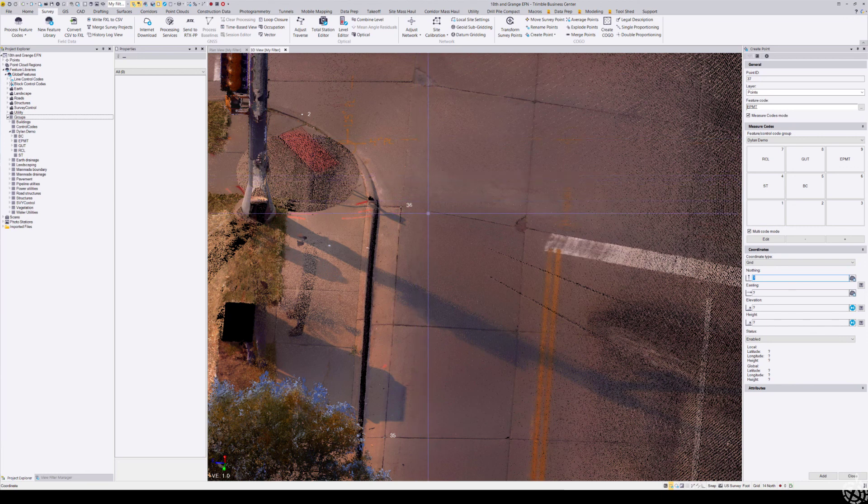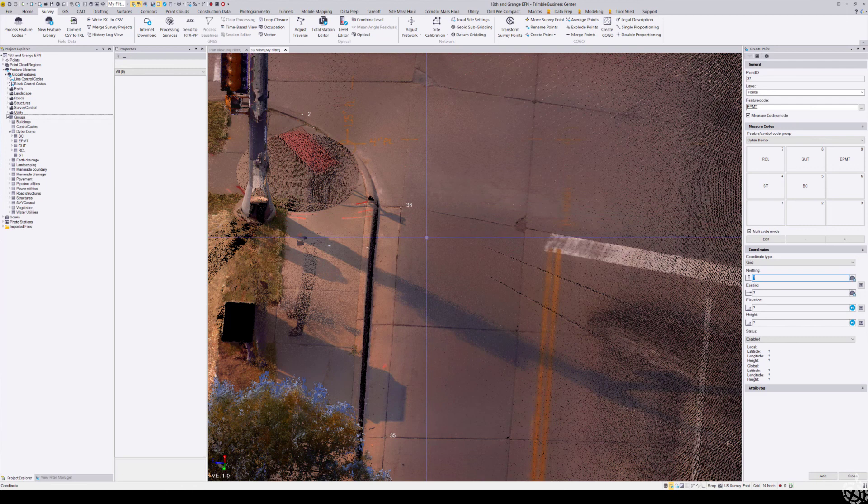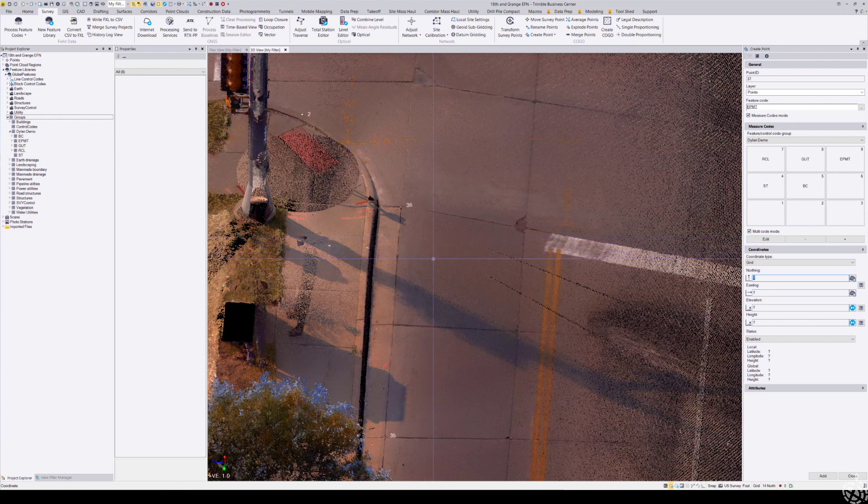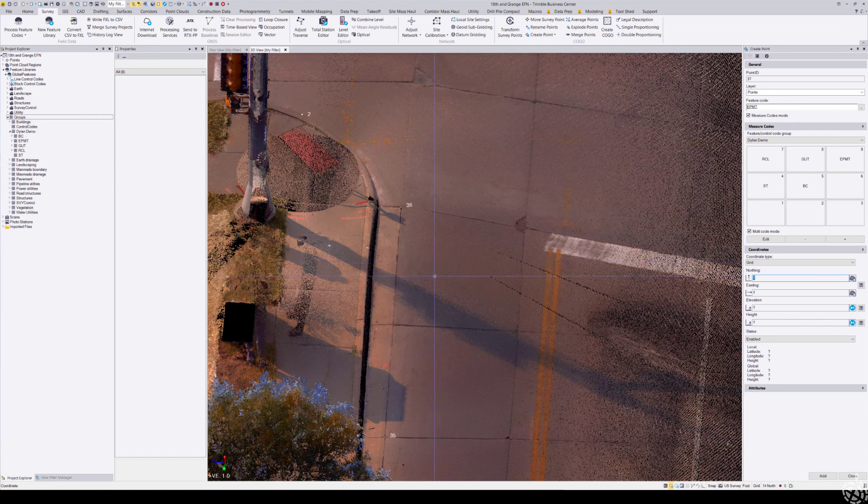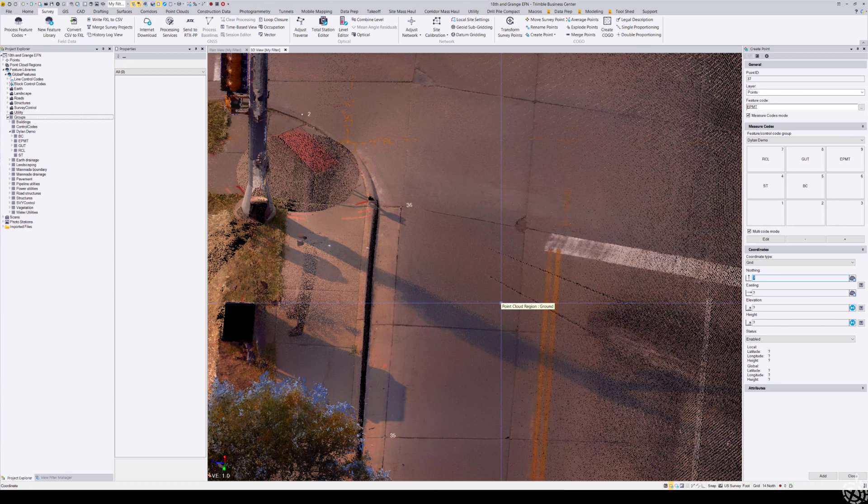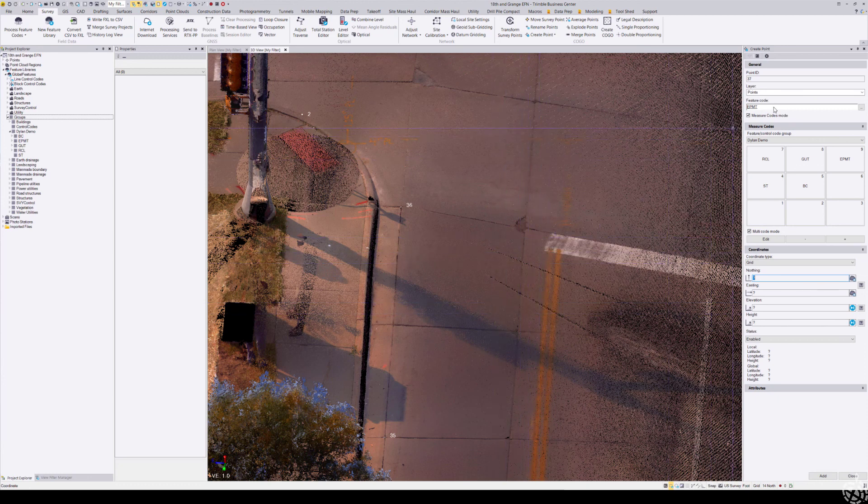Measure codes is very useful for not only measuring individual points but also when you're shooting topo or as-built or something where you are constantly changing your code.